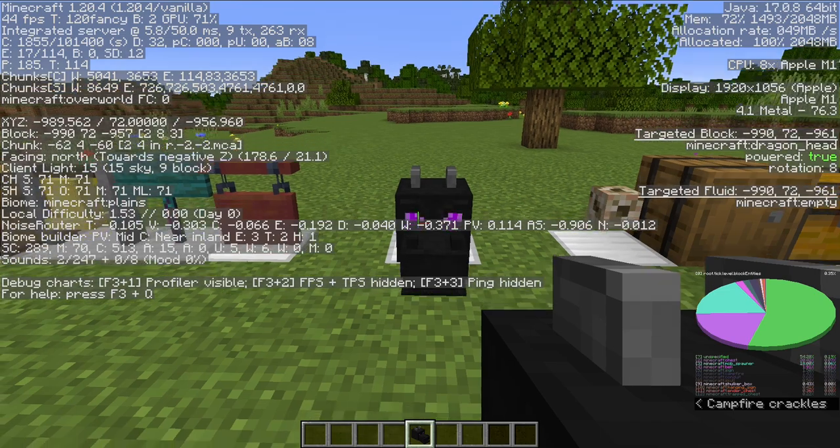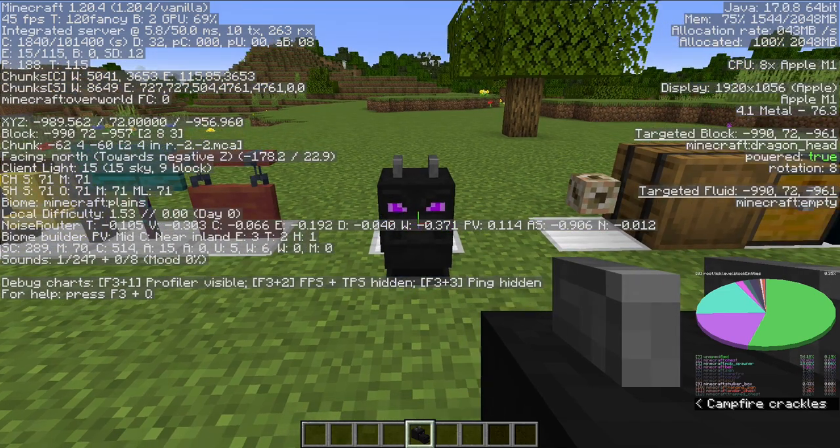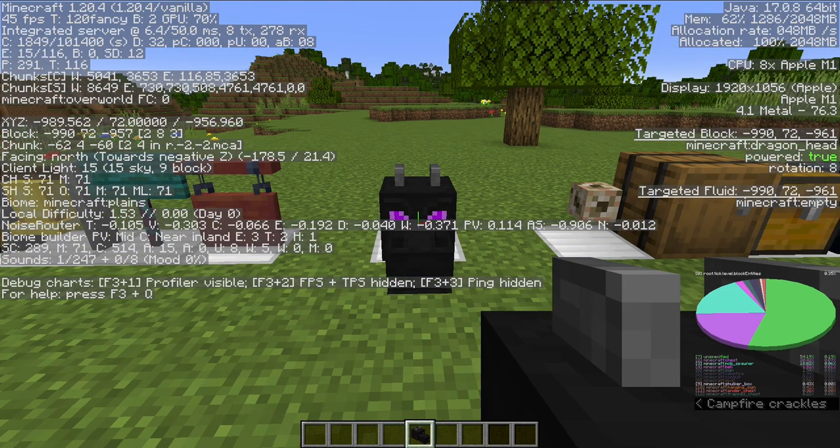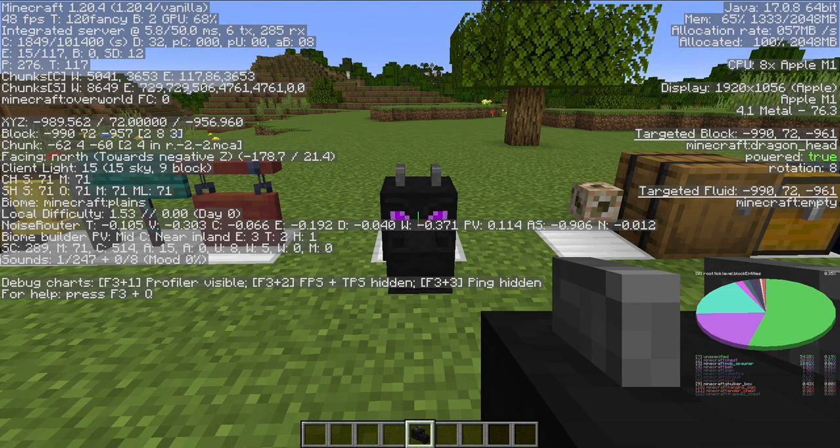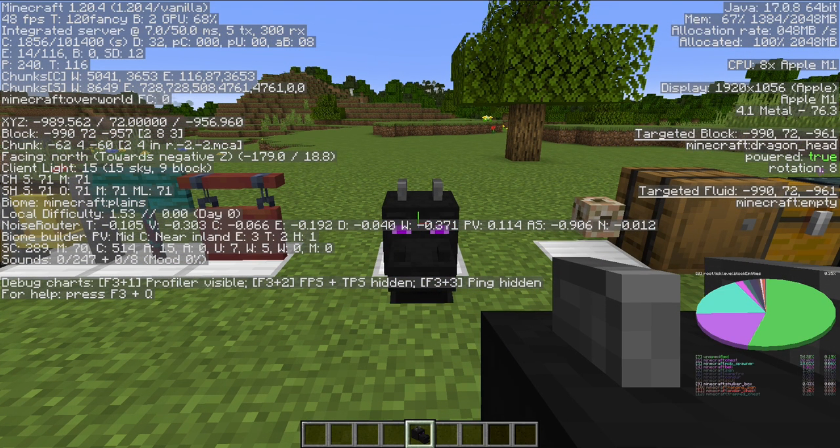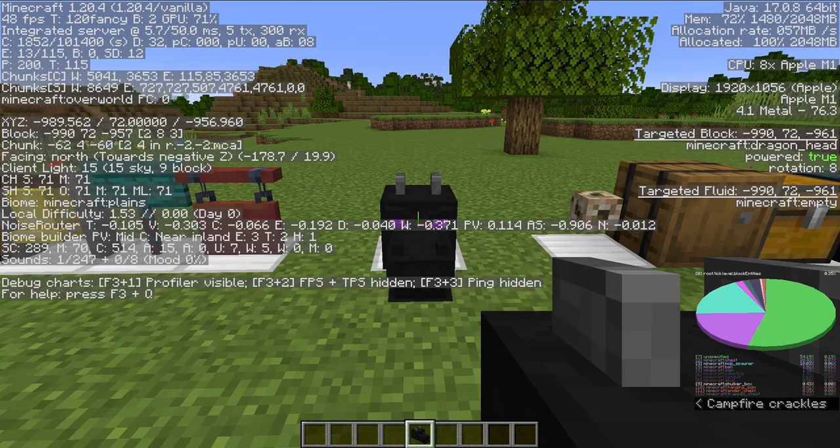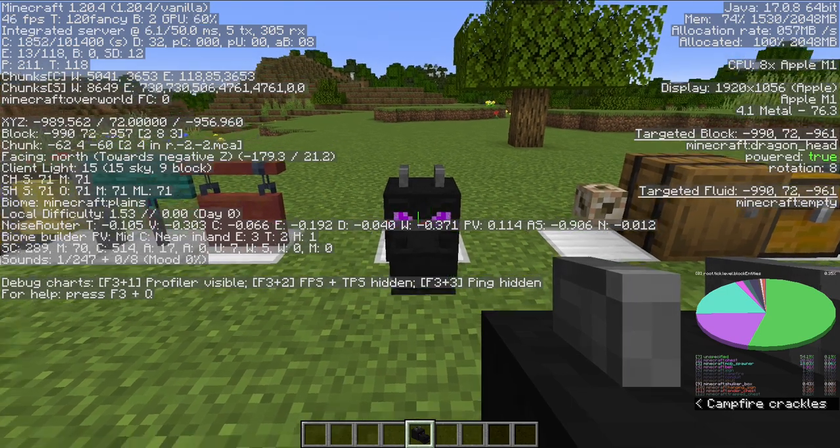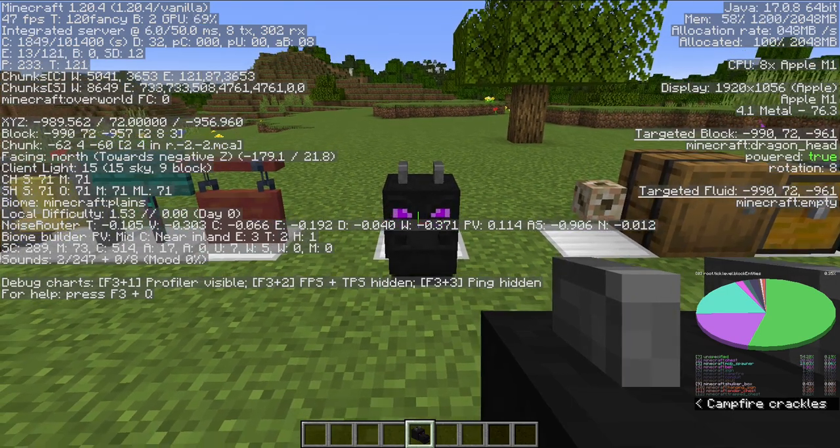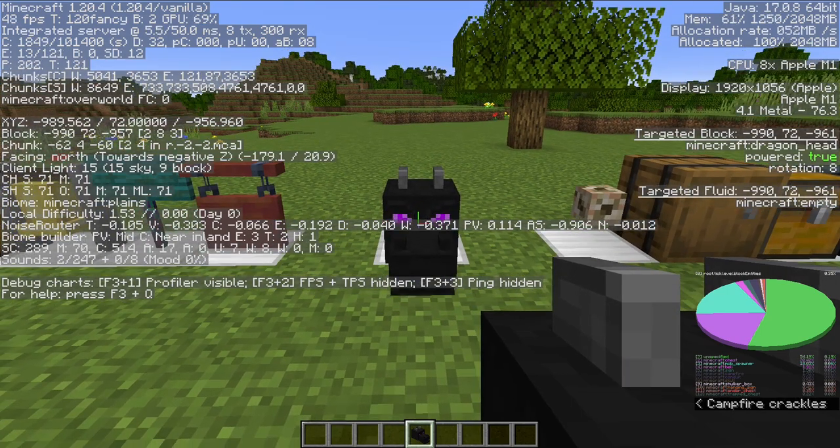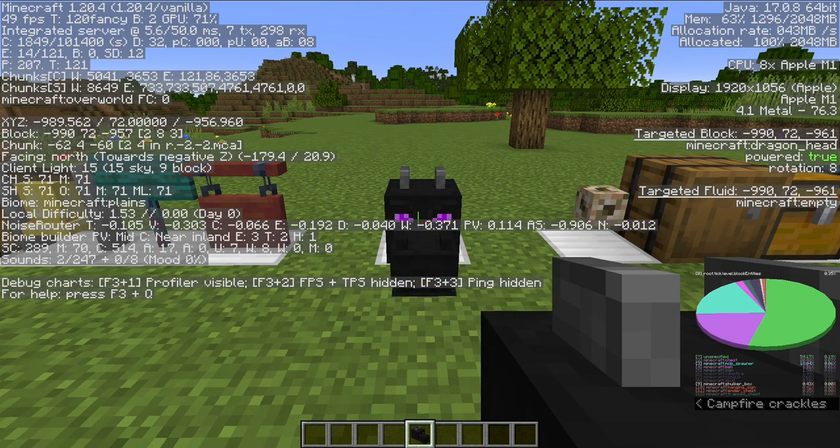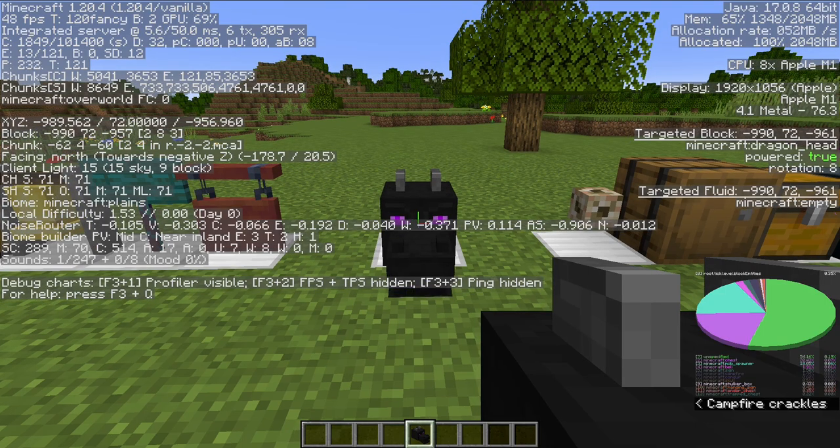A dragon head is useful for finding end cities, but if you're in the overworld or the nether, then it likely means that there's somebody's base if you're on multiplayer.